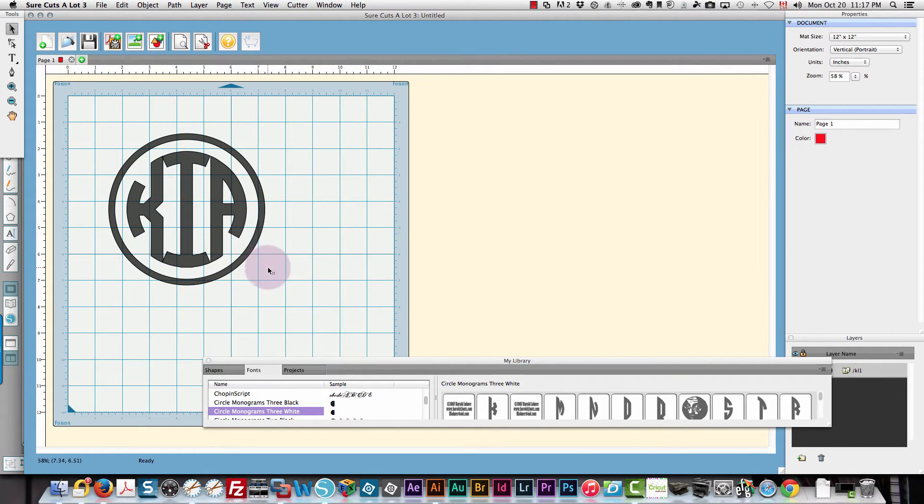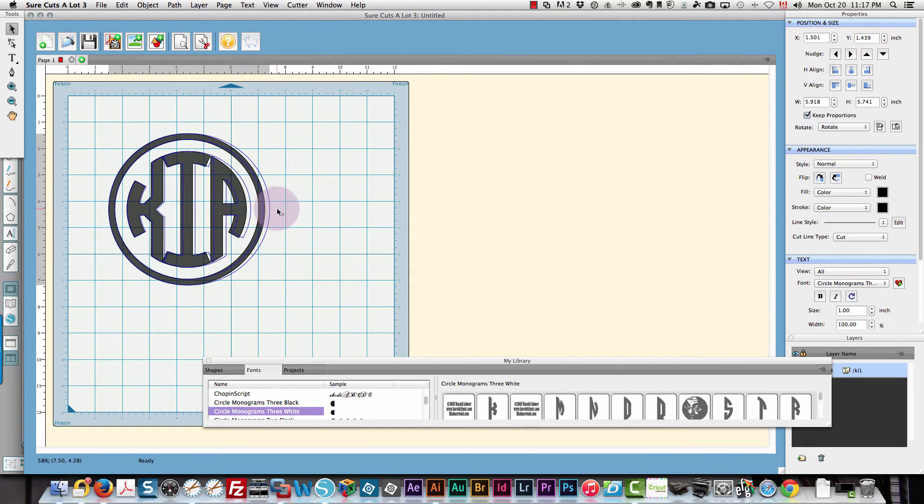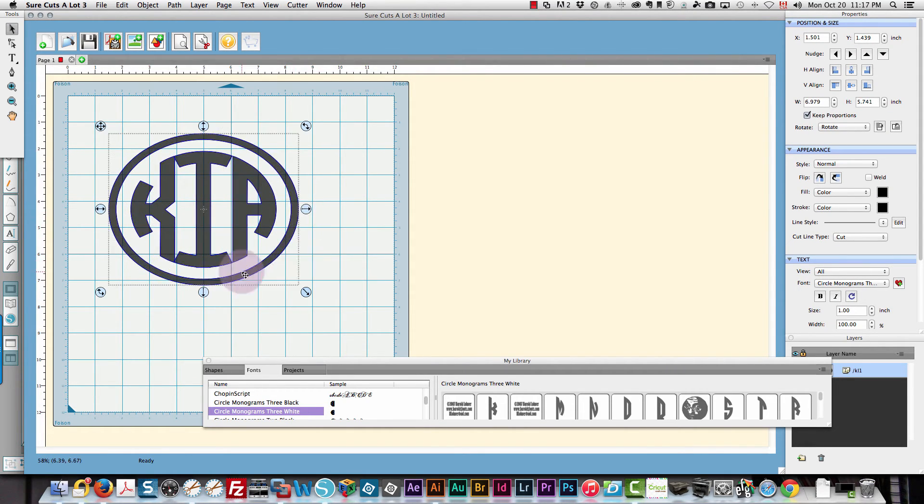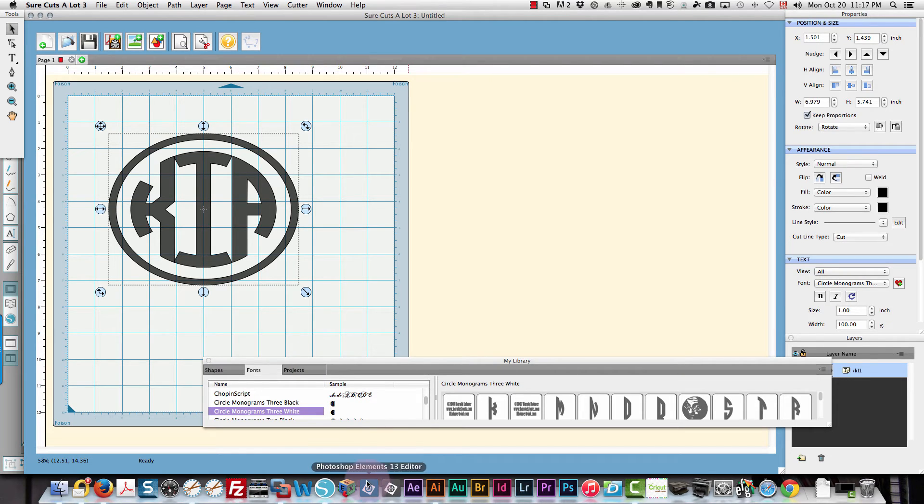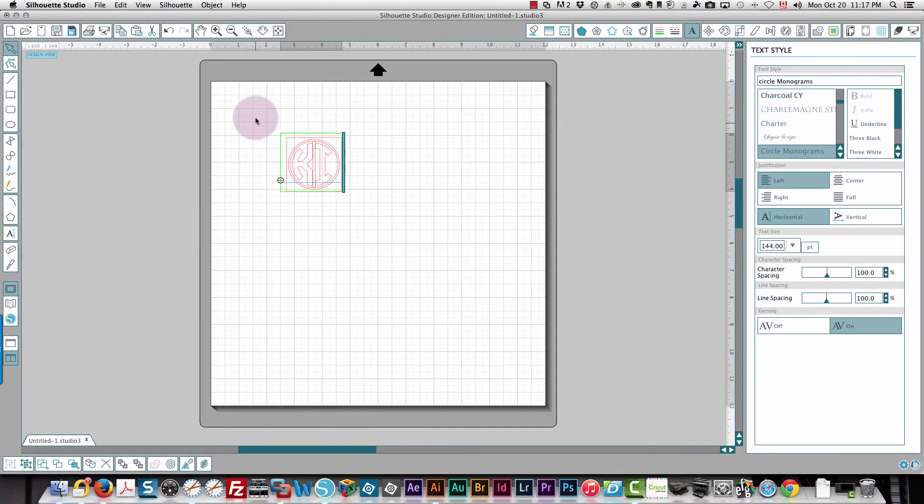I could drag it a bit if I wanted to make this an oval, very simple to do. Just need to select it and I can drag this out to the right and make that more of an oval if I like. That's how easy it is to do any of those in Sure Cuts A Lot.